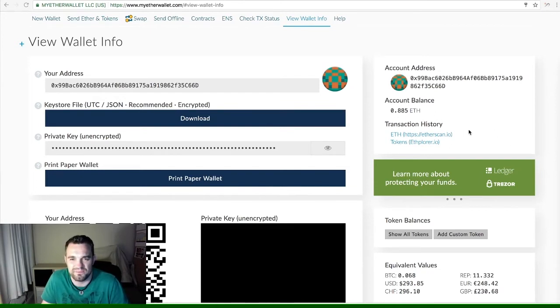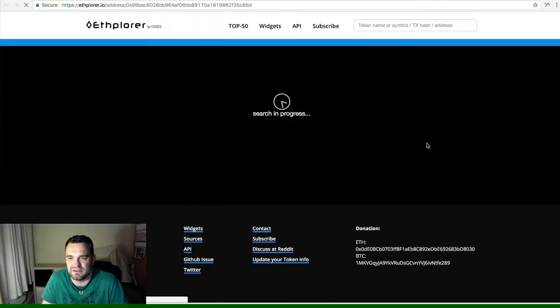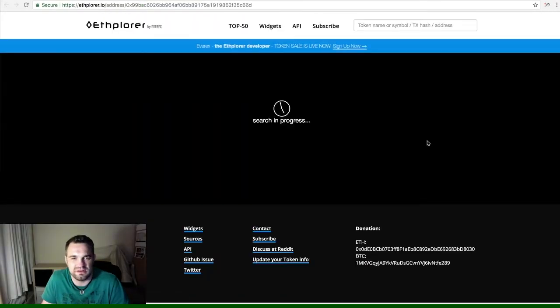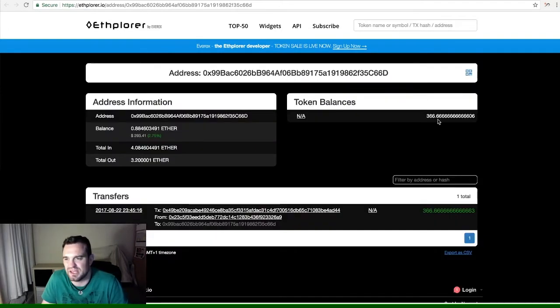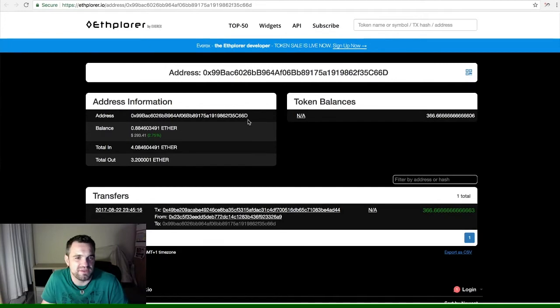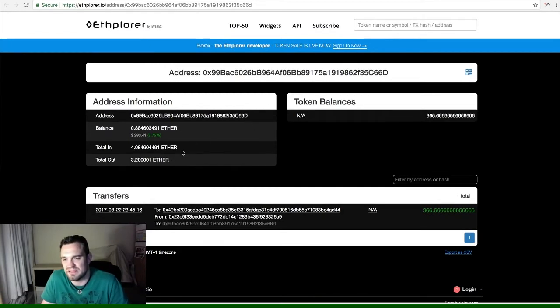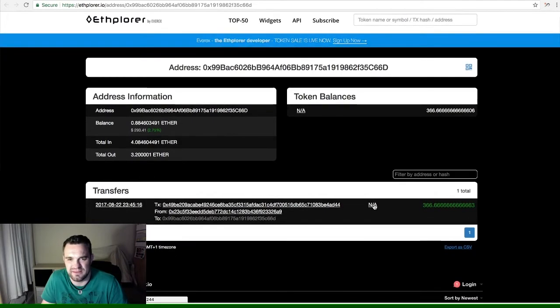First, you click on this item here. This will load up the screen where it tells you how many tokens you've got, the address you sent it to, the amount of ether in and out, transfer address—all that. You don't need any of that. What you need is this little n/a, and you give that a little click.